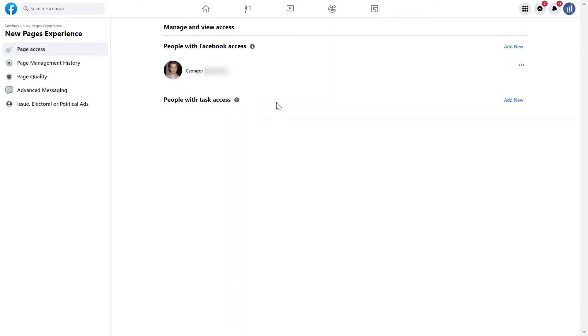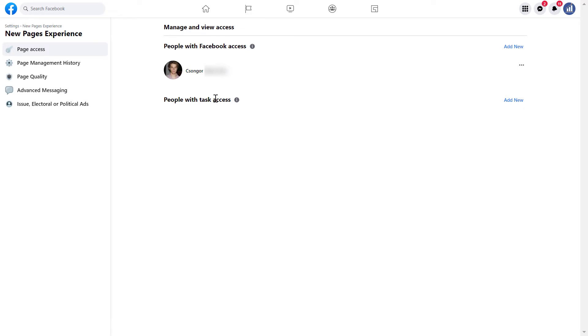And here you're going to see everyone who has any kind of access to the Facebook page. So you can see here people who have Facebook access, which is basically the new way of the Facebook admin access, and people with task access, which is basically anything that is lower than a Facebook page admin or the Facebook access.